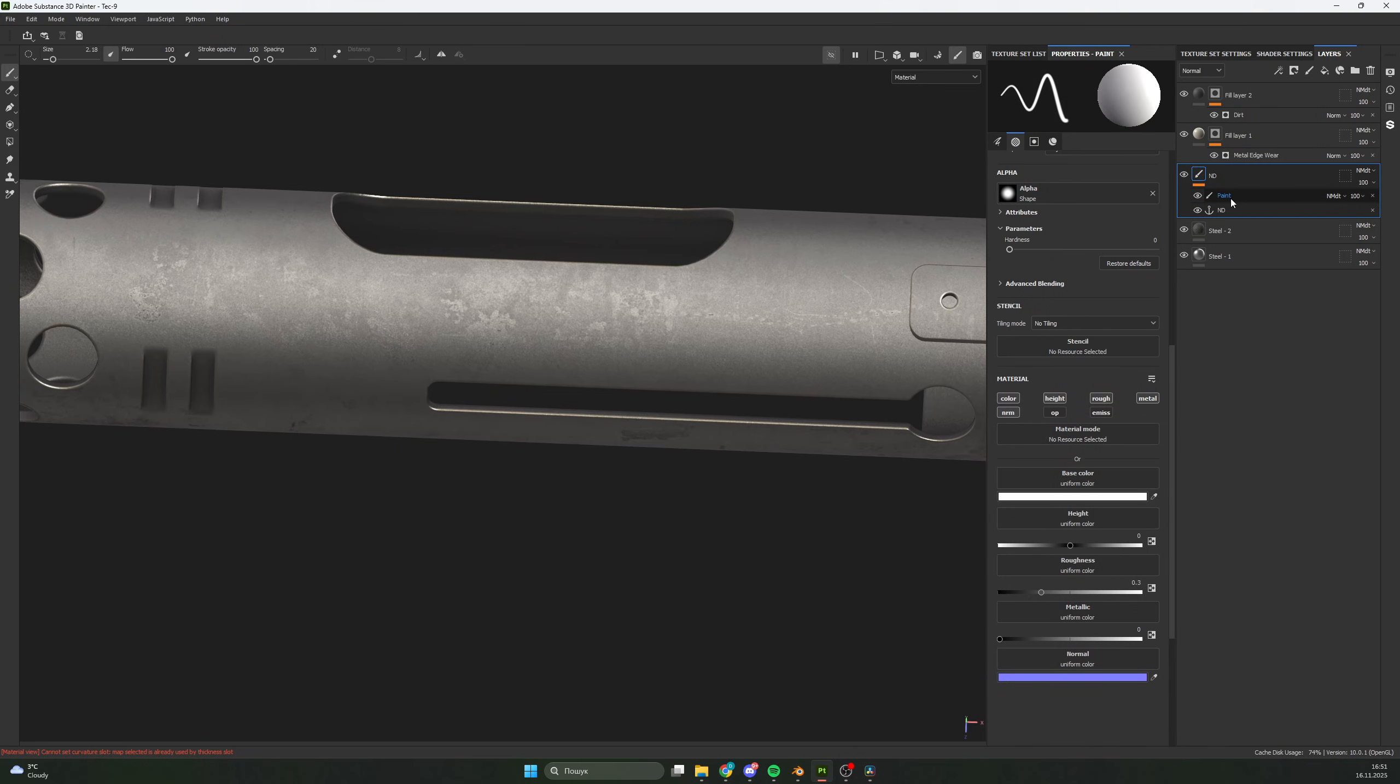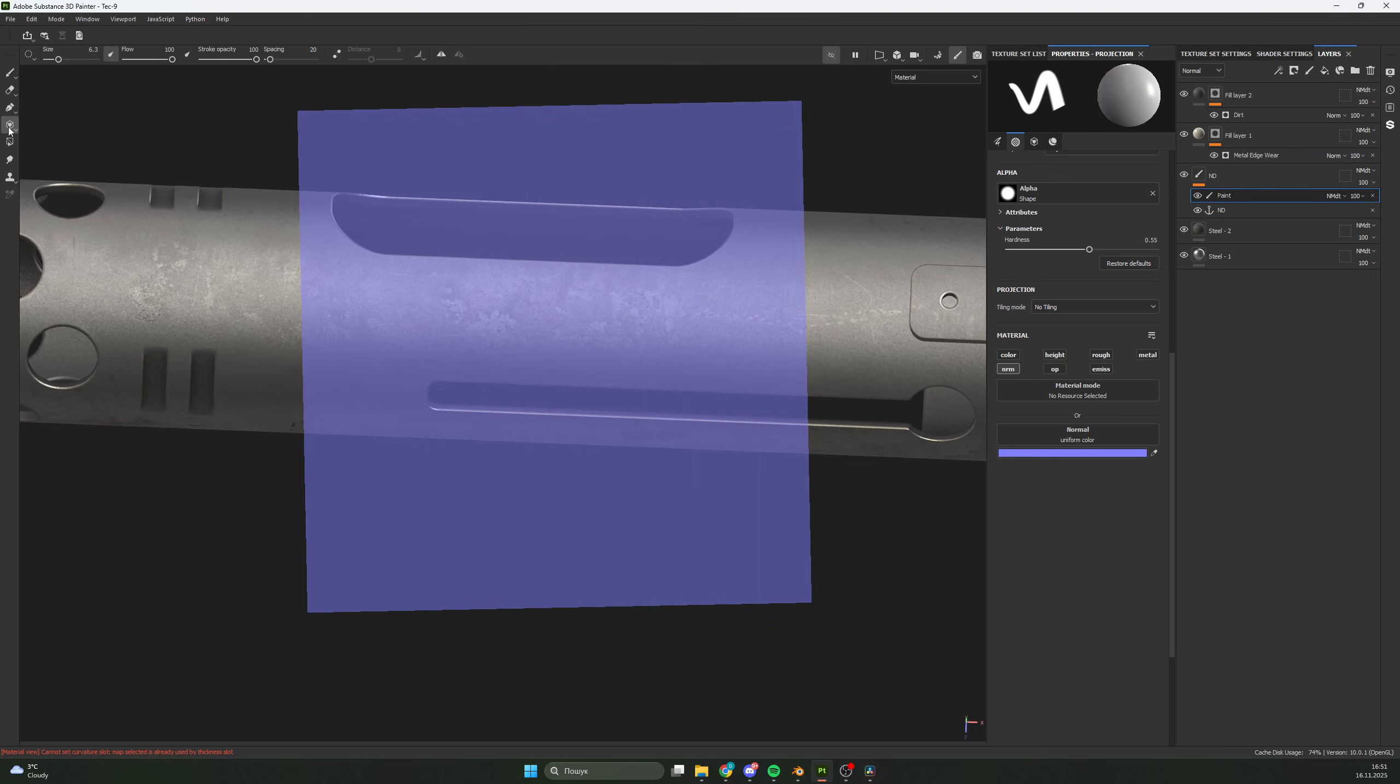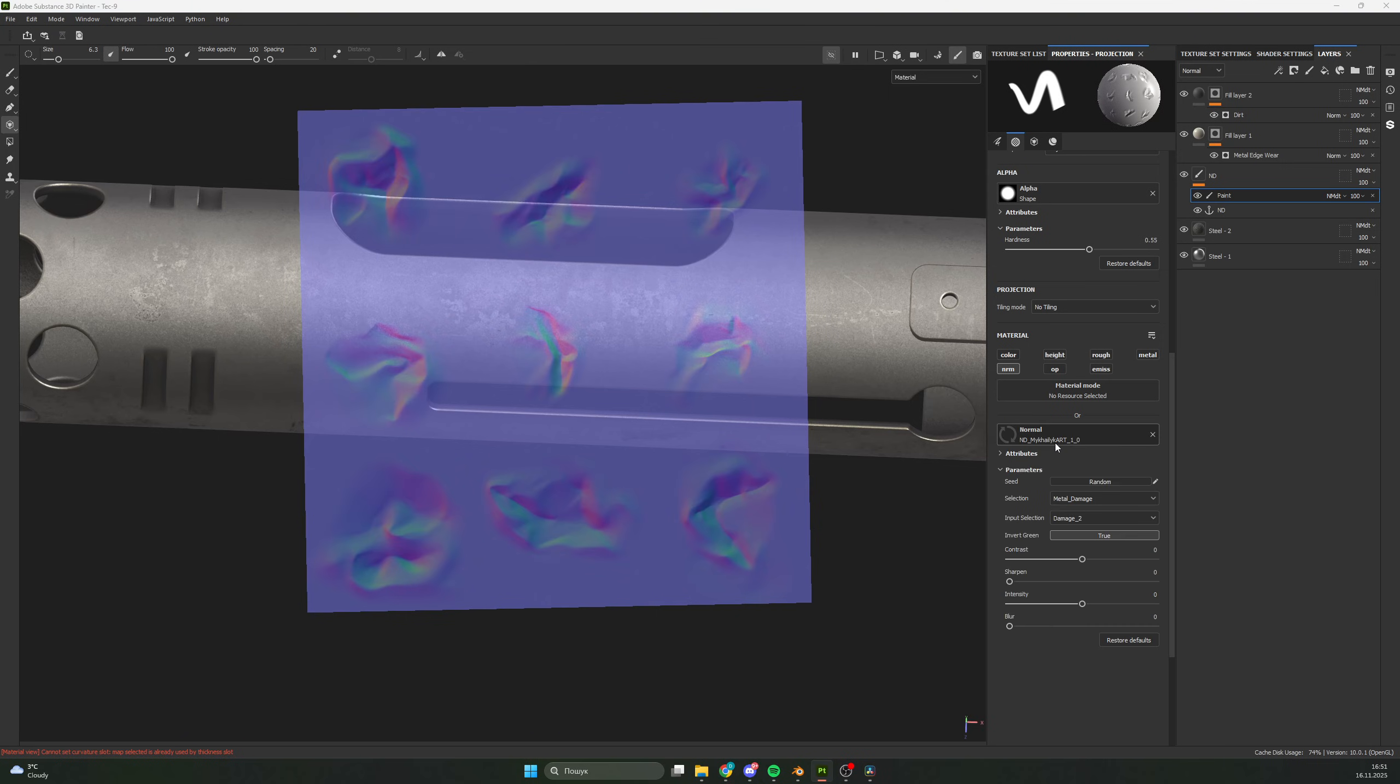So to start, you need to create a paint layer and go to the project. After that, in Normal, drop our tool.